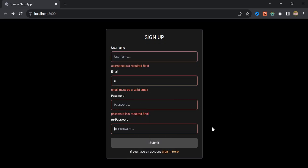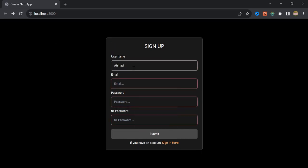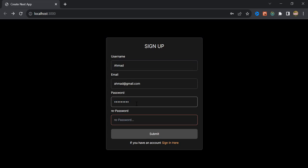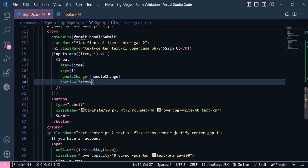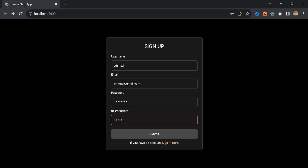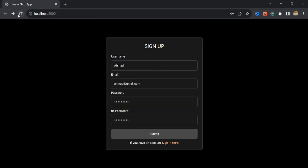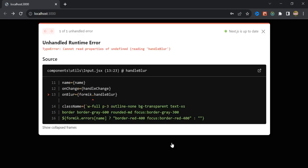Now everything is working perfectly. If I fill out the form and click the button, the password is printed in the alert. We are done with the sign up form — now let's move to the login form.